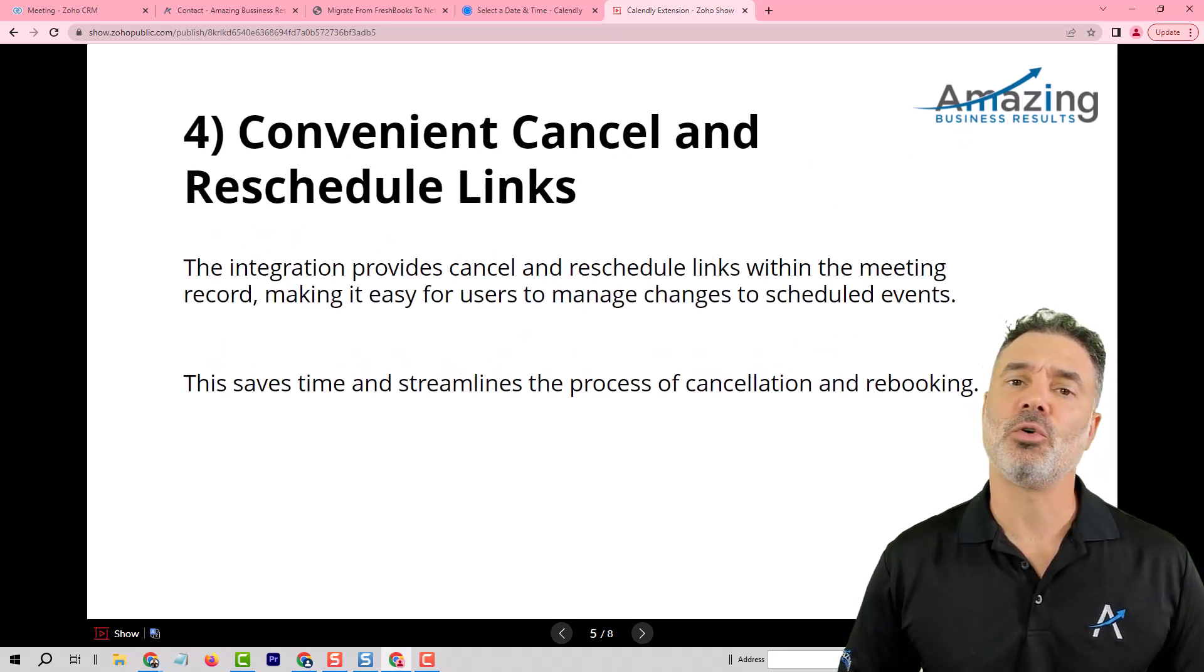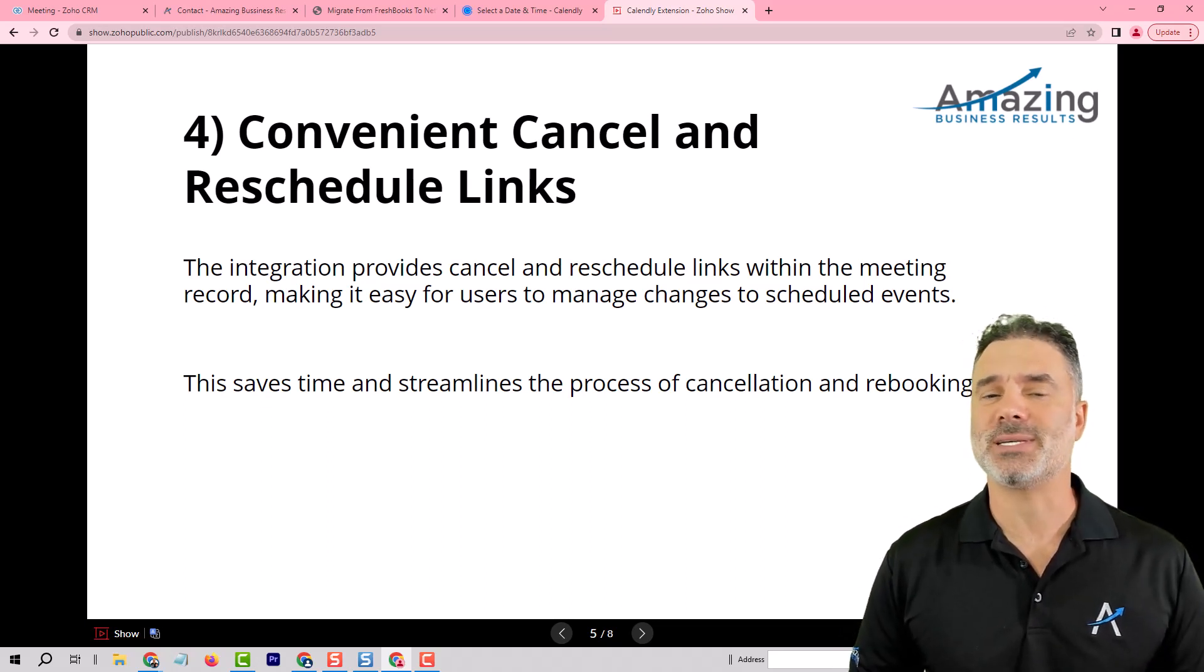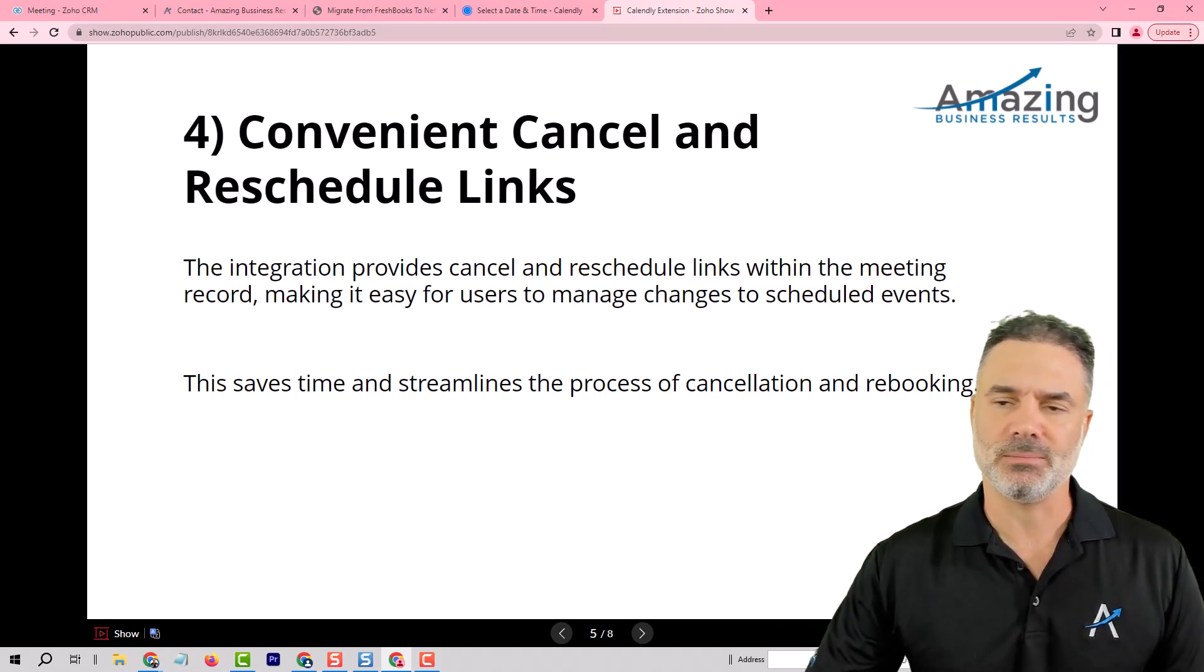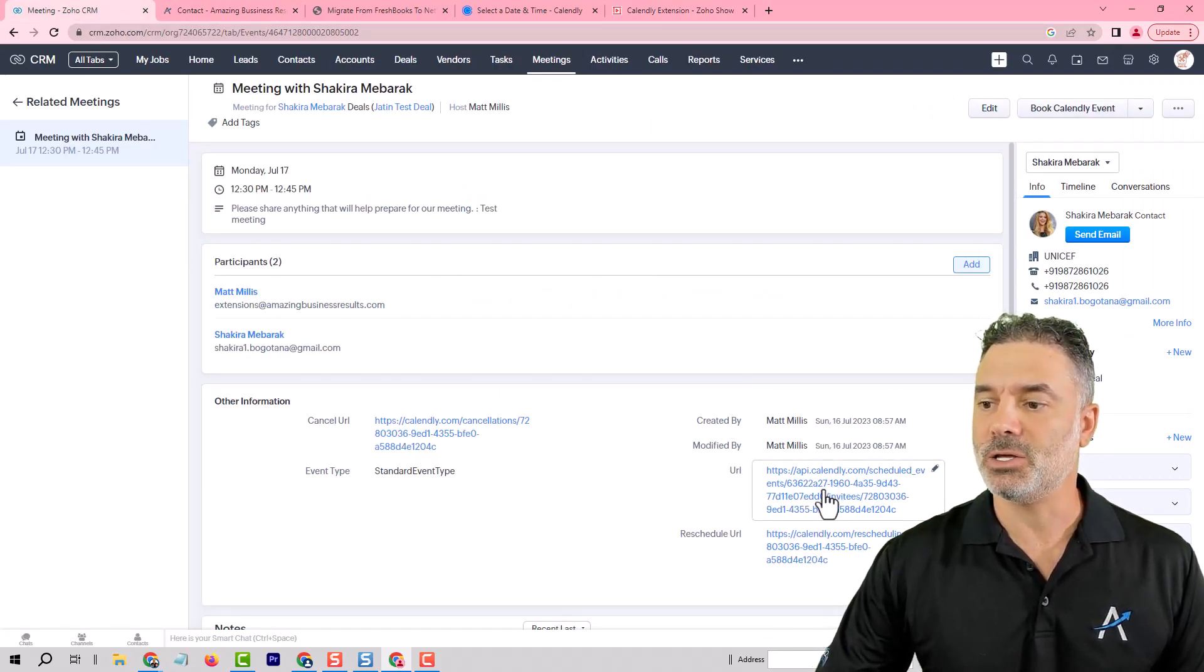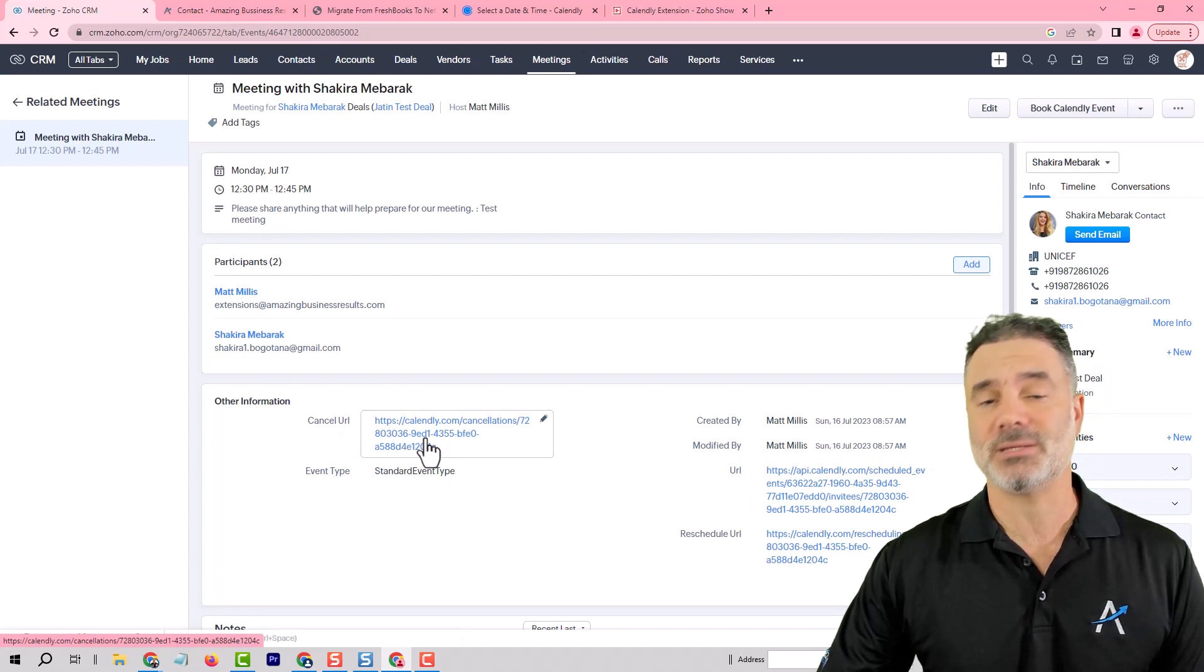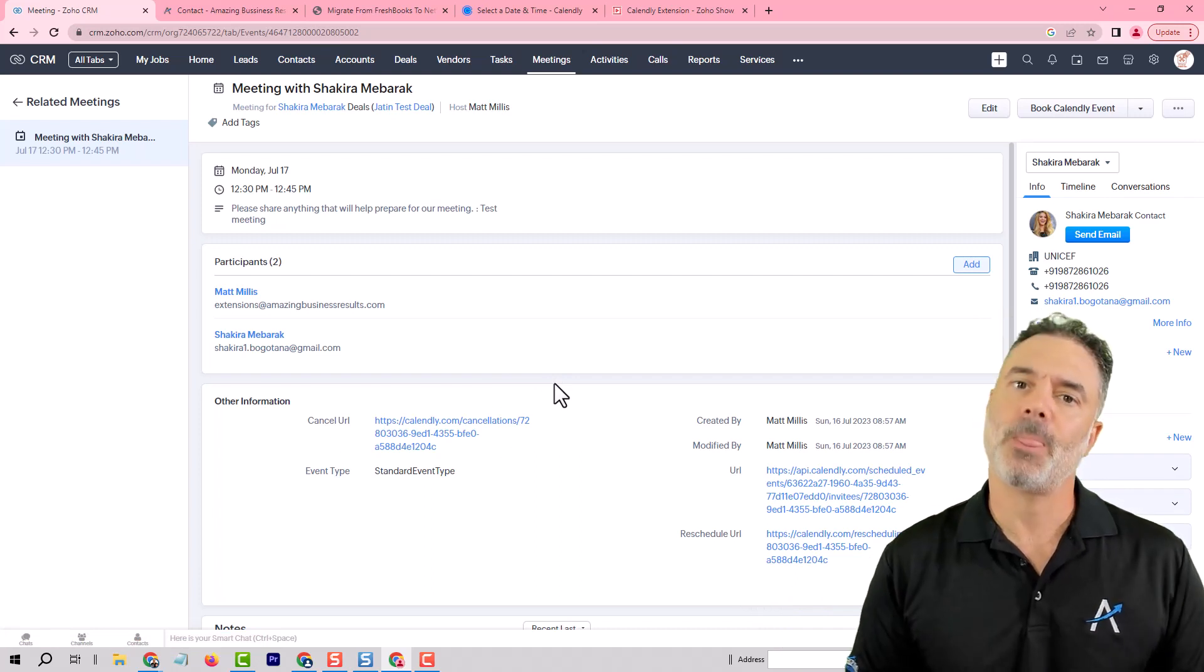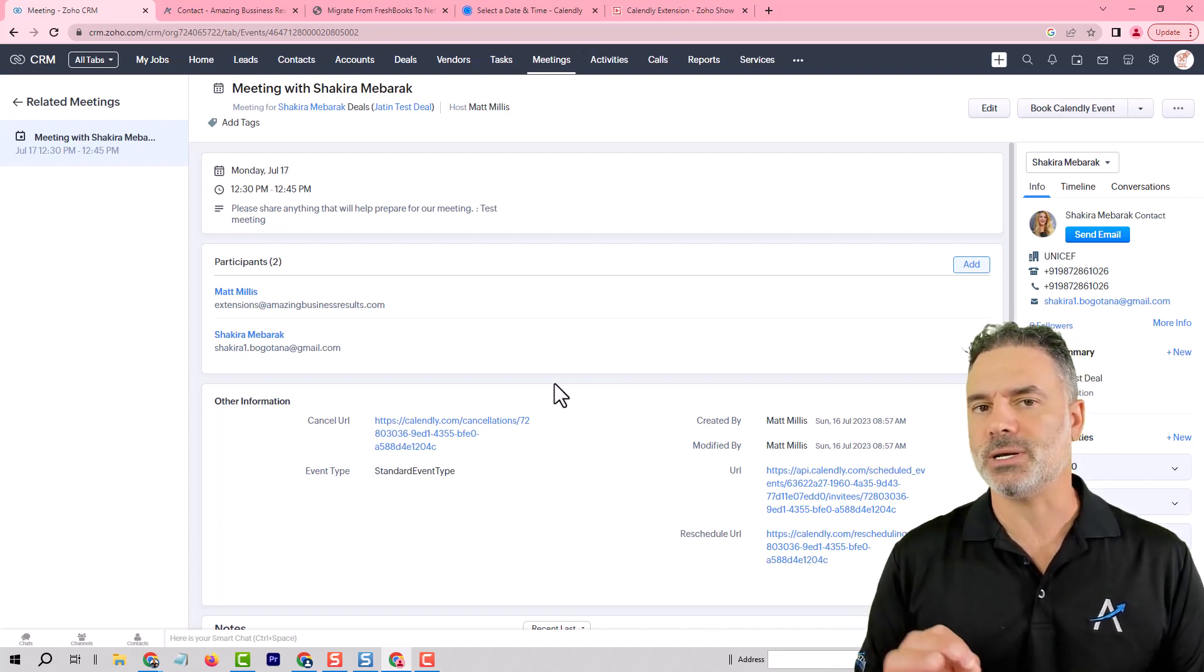Feature number four will be the cancel and reschedule links. There will be lots of occasions that you will need to cancel or reschedule events or maybe send your clients a link to reschedule or cancel. In our extension whenever we are booking an appointment we will have the URL for the event itself. We will have the reschedule link and also the cancelling. In some cases you would like to click them yourself and cancel or reschedule without going back to Calendly. But in some cases you would like to run automation emails and those automations will include those links.